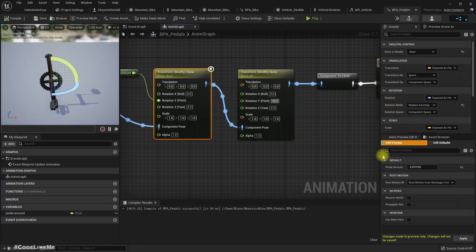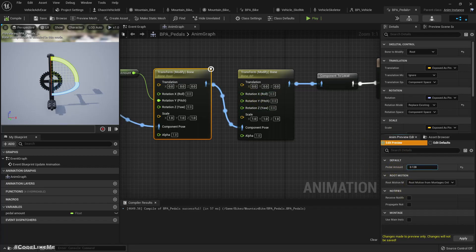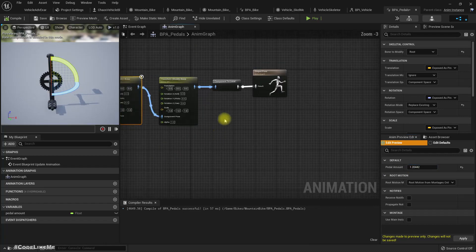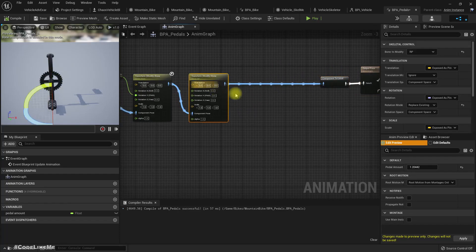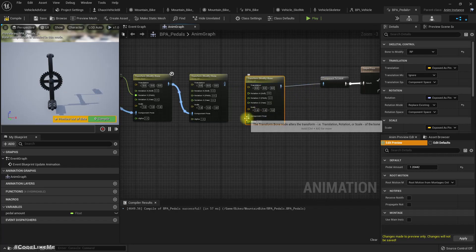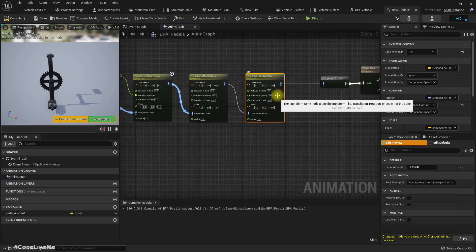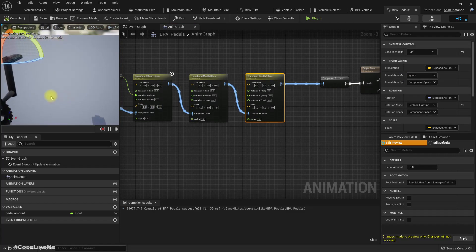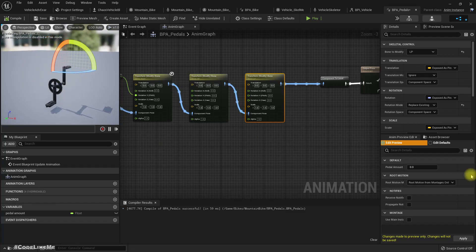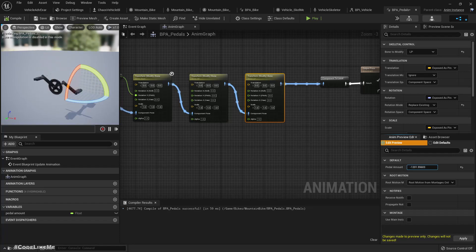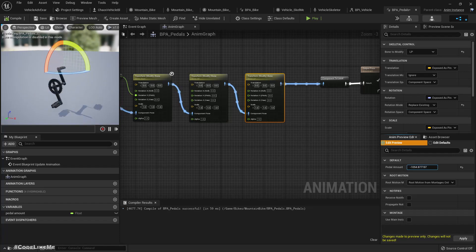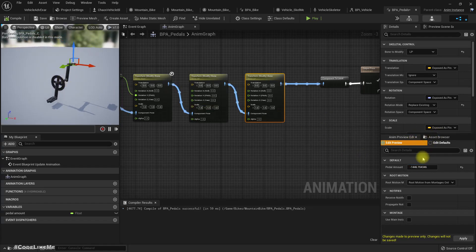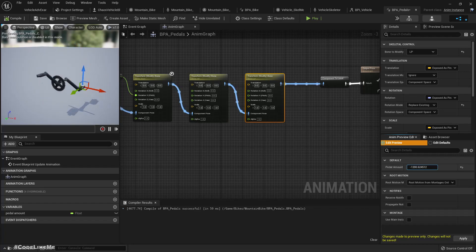With Replace Existing, if I make the pitch value zero, you can see that even if I rotate the rig, the pedal stays straight. We can do the same for the other pedal — LP (left pedal). You can clearly see they stay straight, especially if you use the translation gizmo.